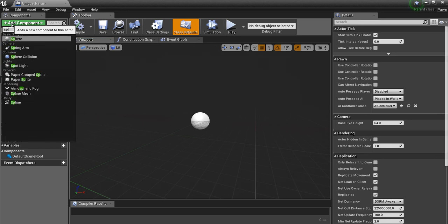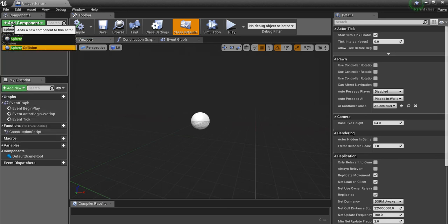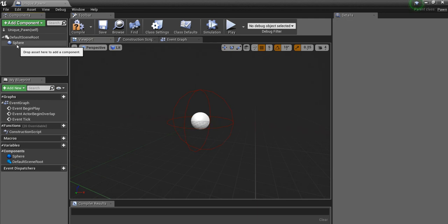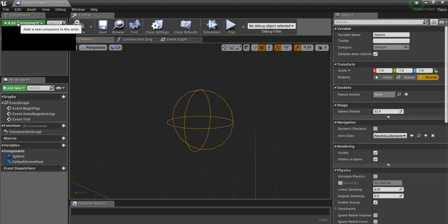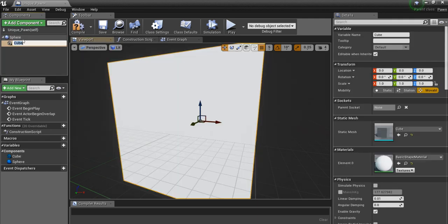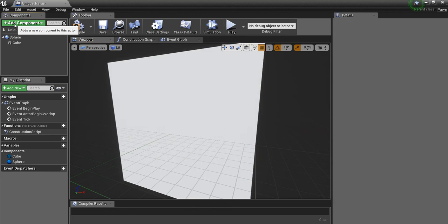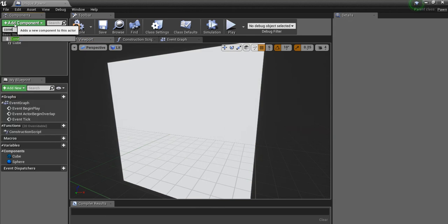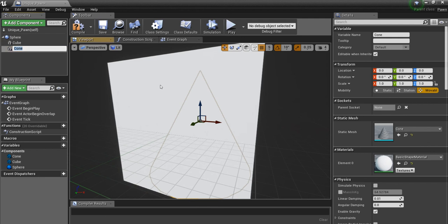So I'm going to give it a sphere collision just because I want to replace the default scene root. I'm going to make a cube and finally I'm going to add a cone. This is going to be the character's head.